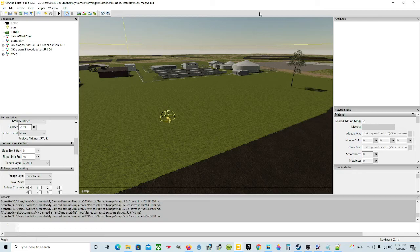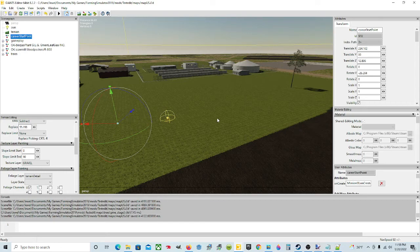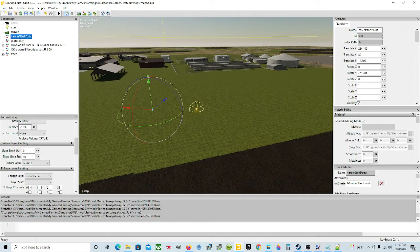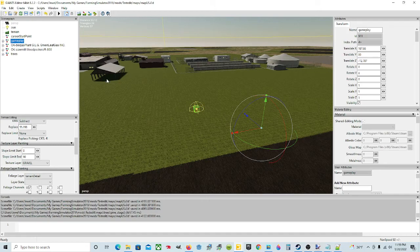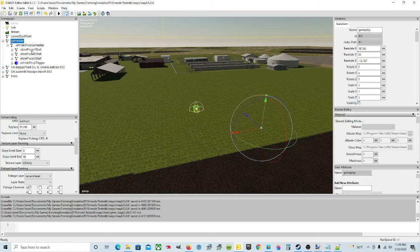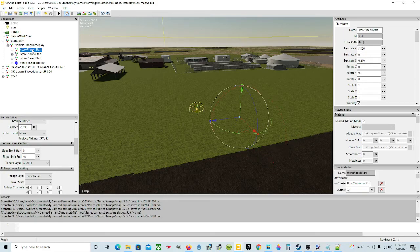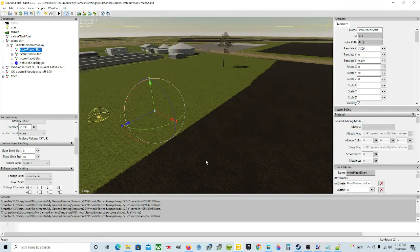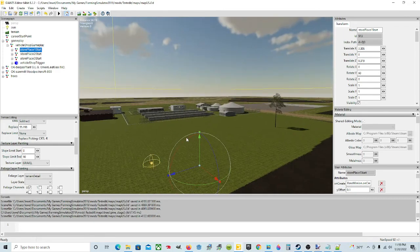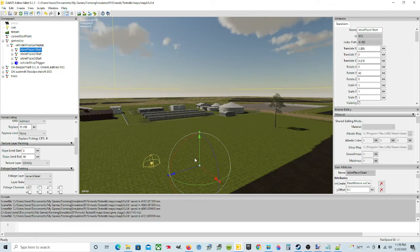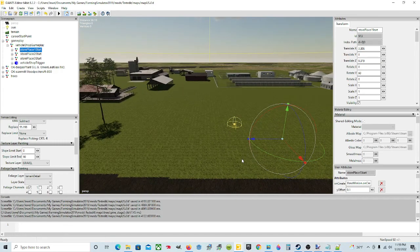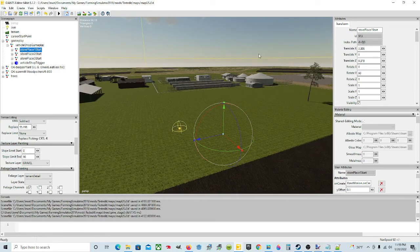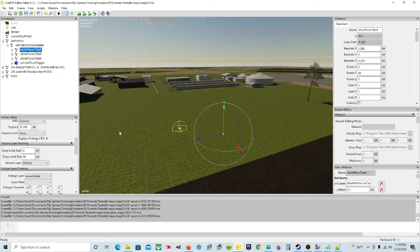This is the Giants Editor and what I'm going to show you is how to put your career start point and the gameplay transform group, which is going to basically be where the vehicles and tractors and equipment and all the stuff you purchase loads into the game map. Which would normally be at the shop, the vehicle shop, which would be on a map that we've already put a building at. But in this case, you want to put it wherever you're working in the map.